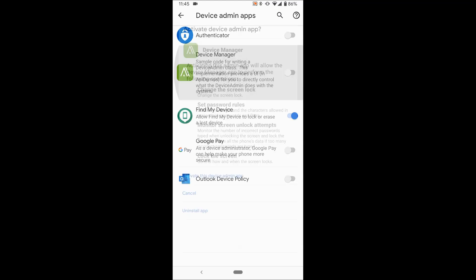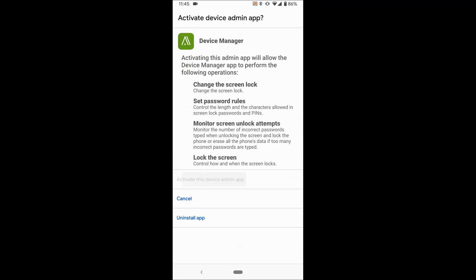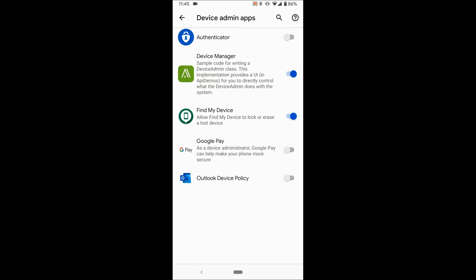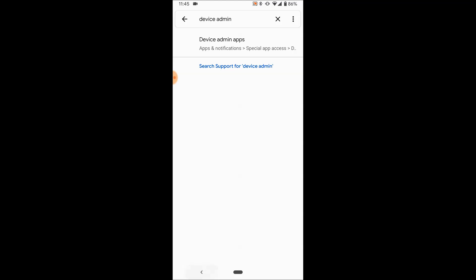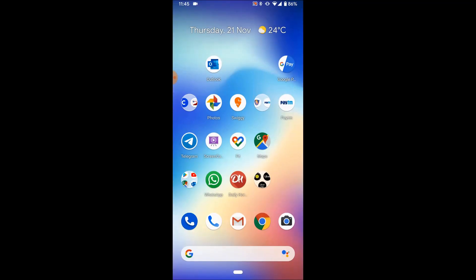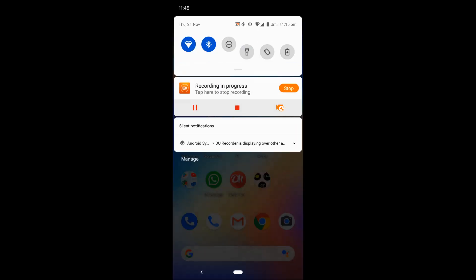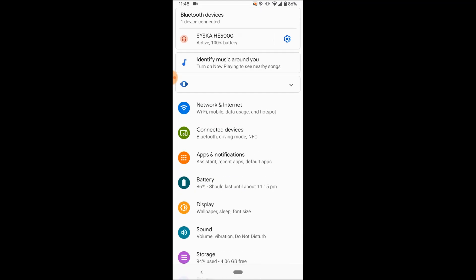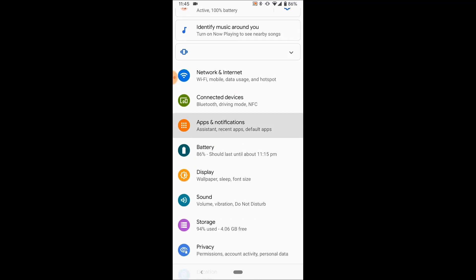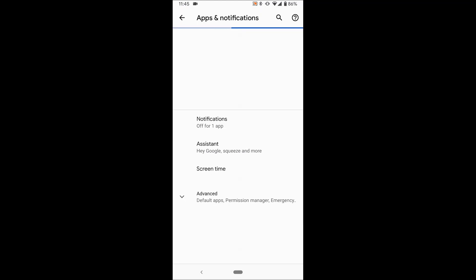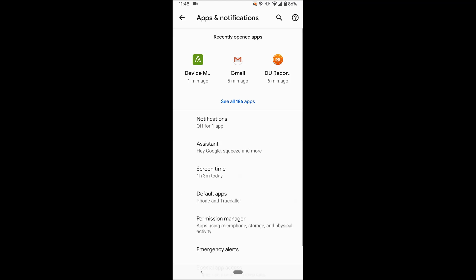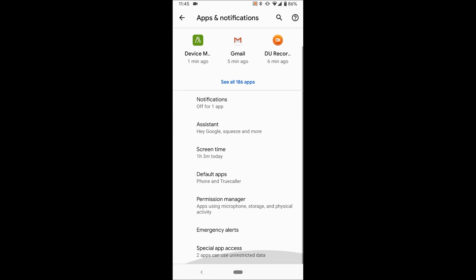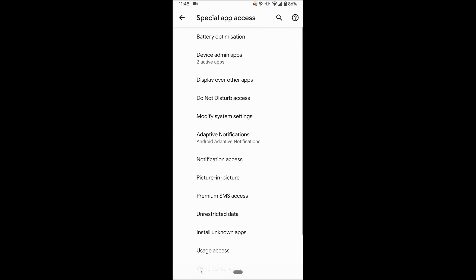Another way is to directly open Settings, go to Apps and Notifications. This is Android 10. In Android 9 and below, on different devices it would be somewhere else, but you should be able to find it. Go to Special App Access, then here you have Device Admin Apps.